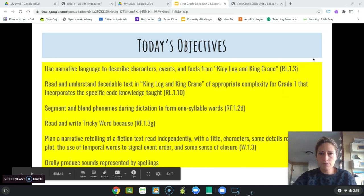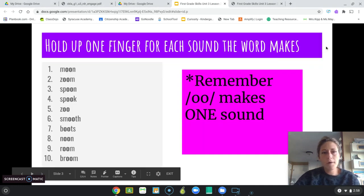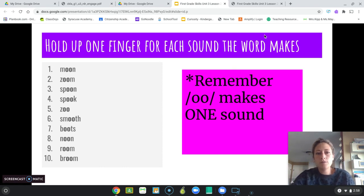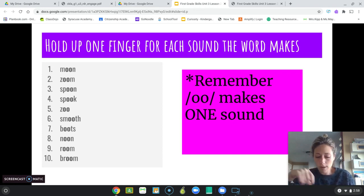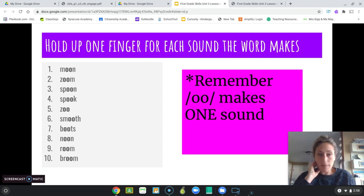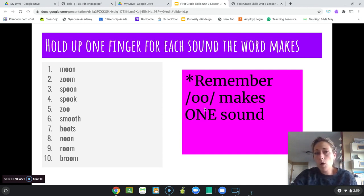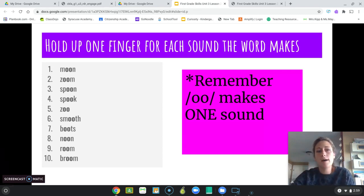So remember in Lesson 1, we learned about a new sound — the 'ooh' sound — that is spelled O-O but makes one sound: ooh. I'm going to go through some words with the 'ooh' sound, and we're going to count how many total sounds each word has. Remember that O-O, the 'ooh' sound, only makes one sound.